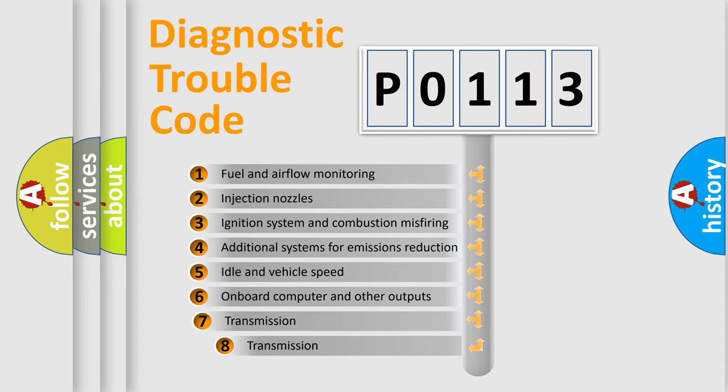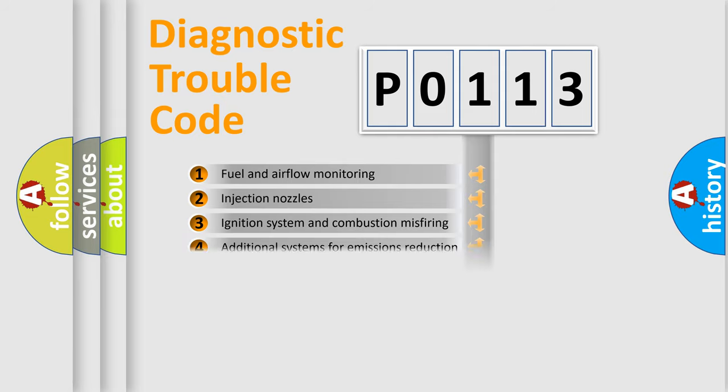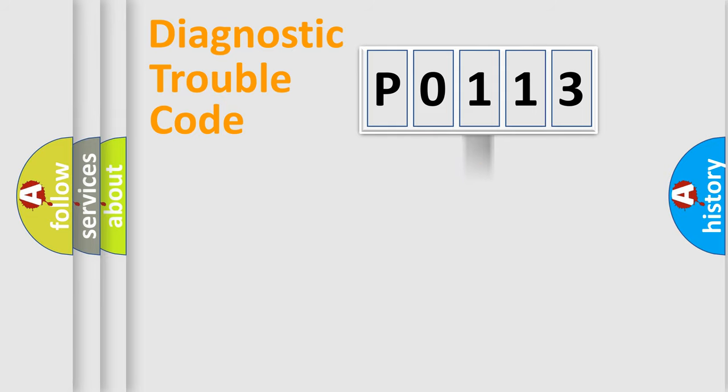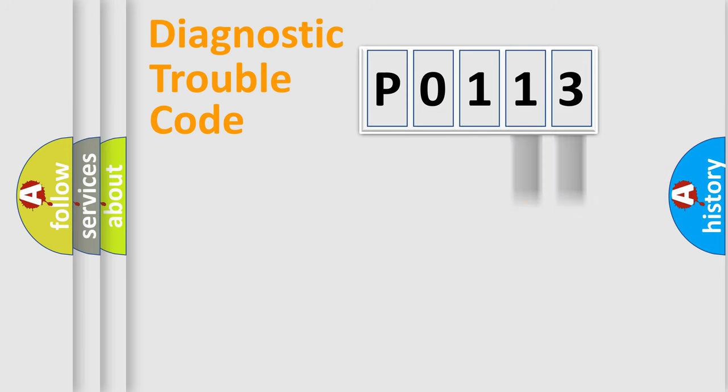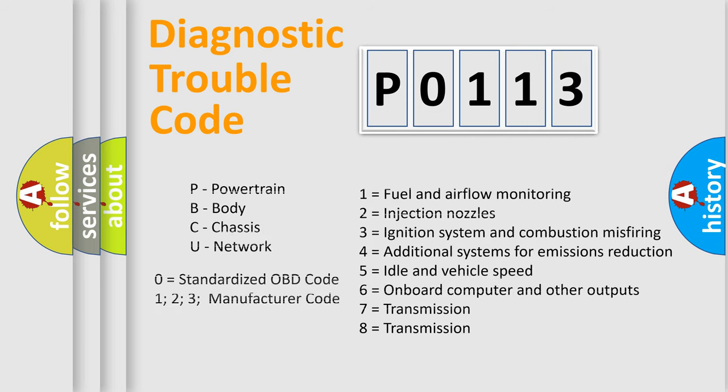The third character specifies a subset of errors. The distribution shown is valid only for standardized DTC codes. Only the last two characters define the specific fault of the group. Let's not forget that such a division is valid only if the second character code is expressed by the number zero.